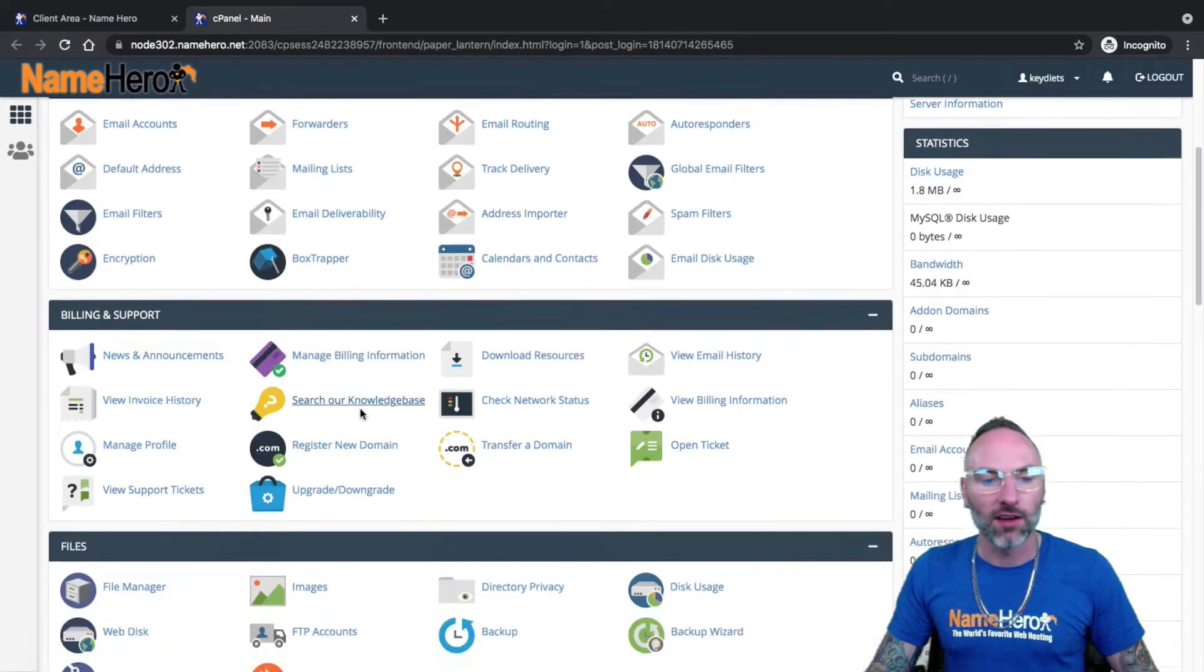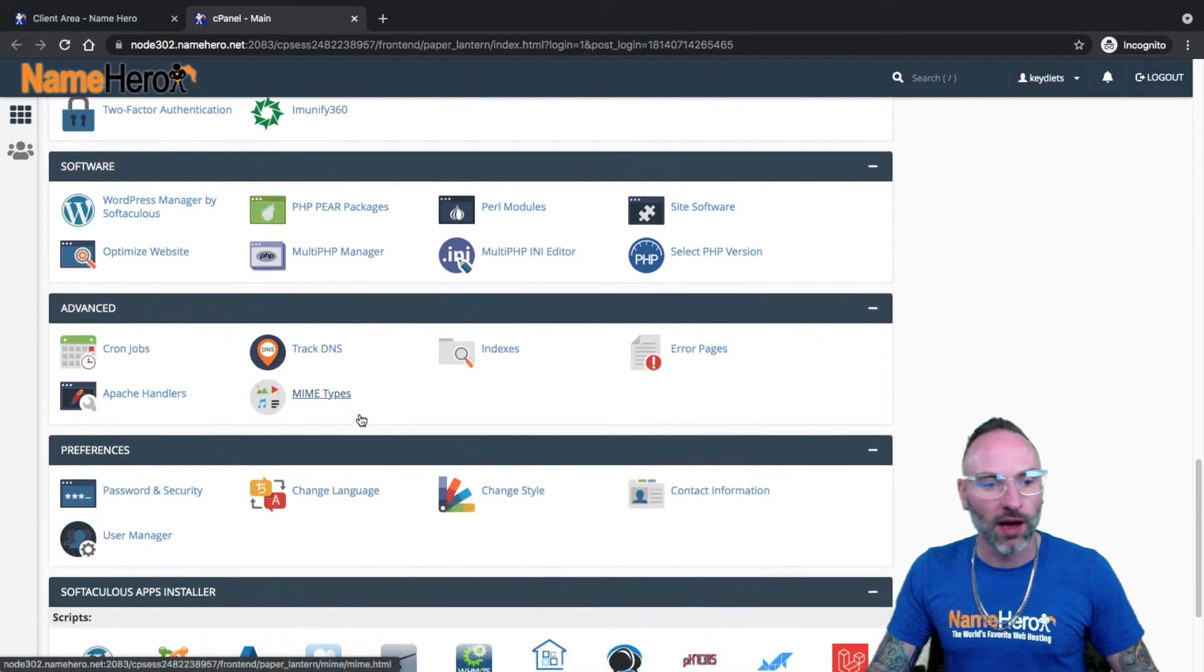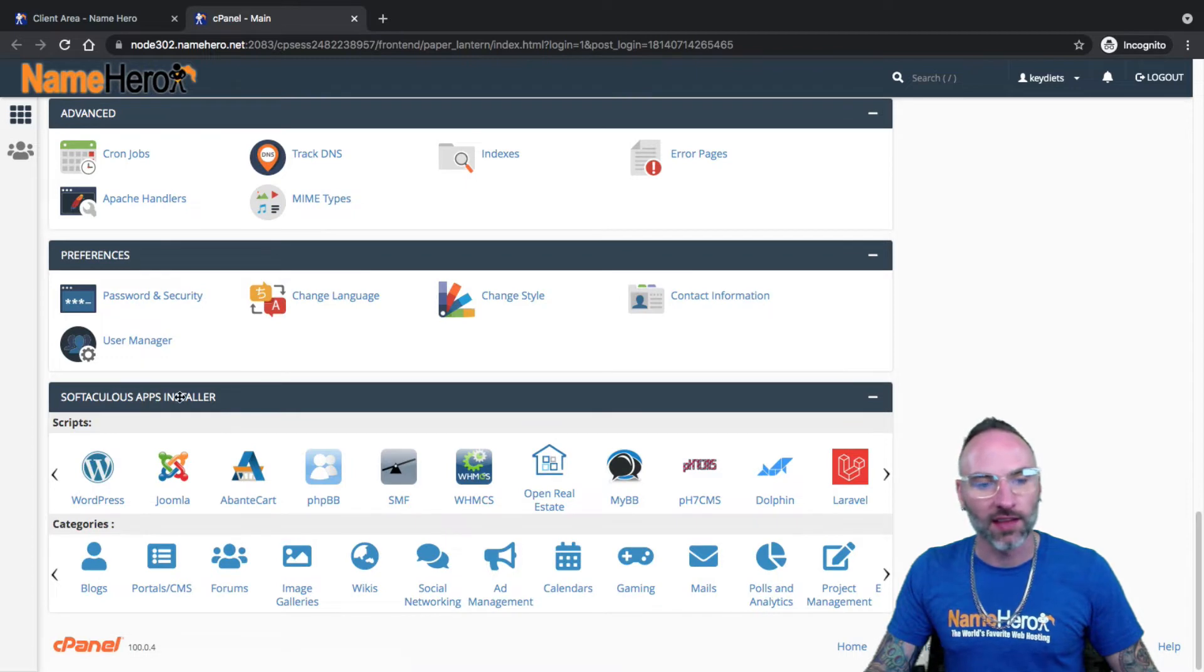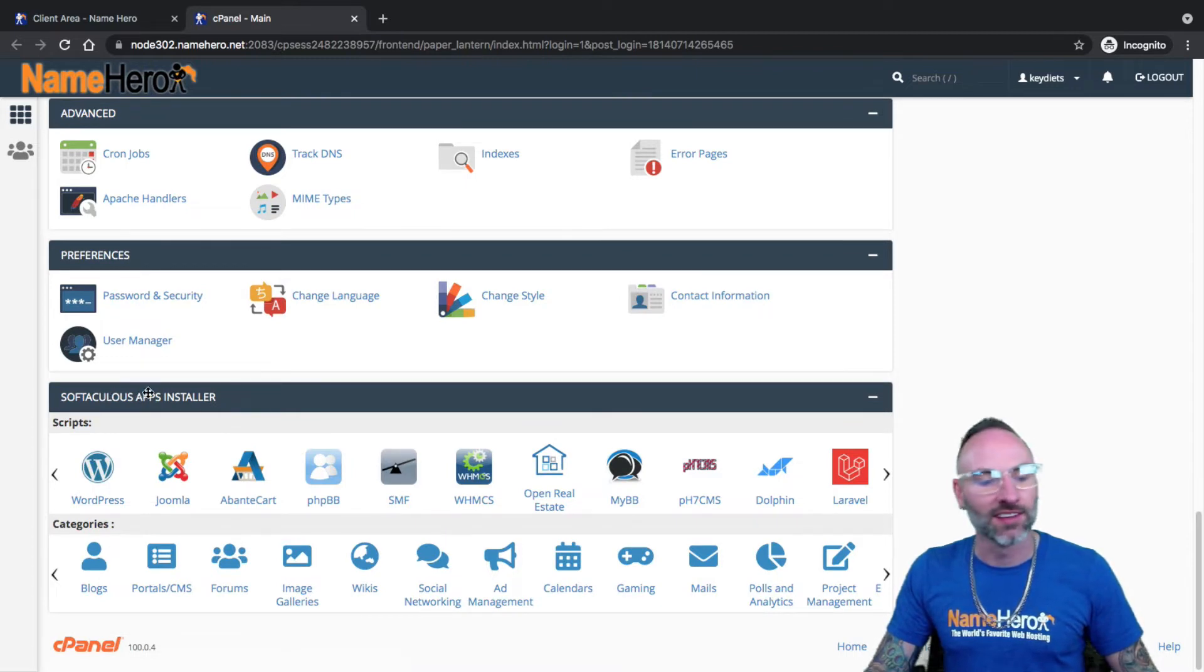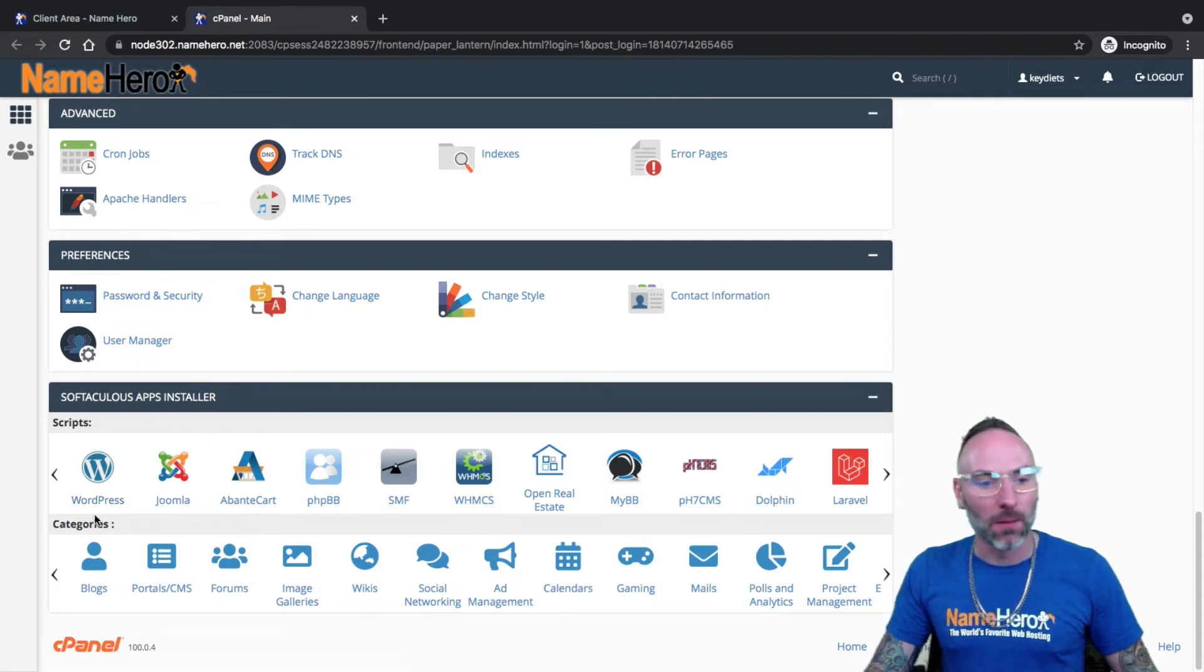To find Softaculous, if you scroll down to the bottom, you'll see it under here. You see Softaculous Apps Installer. I want you to say Softaculous 10 times in a row and try to keep it straight.